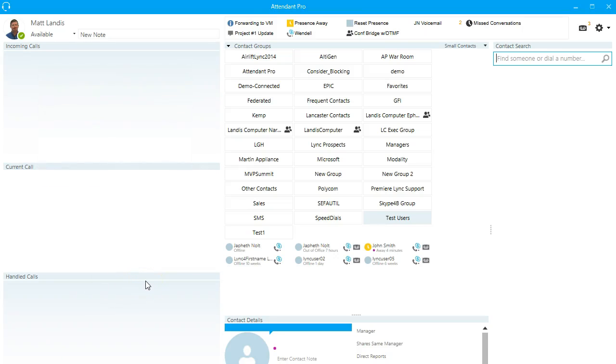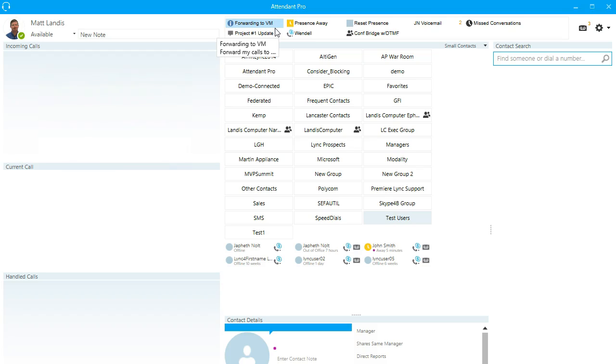All right, we're here to take a look at the Attendant Pro Quick Access Shortcuts. What Quick Access Shortcuts in Attendant Pro allow you to do is make common communication tasks one click or a hotkey.